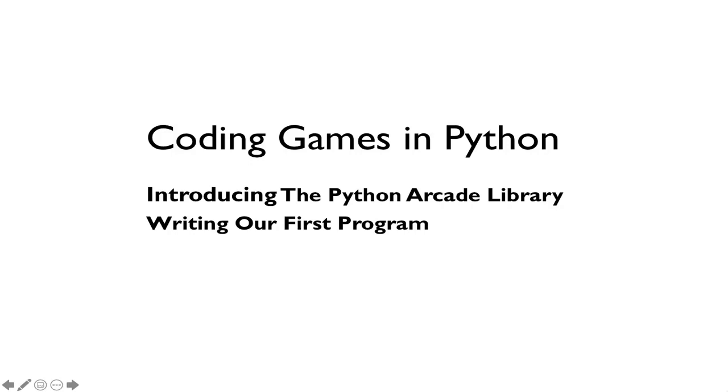Welcome back to Coding Games in Python. In this video, we'll introduce you to the Python Arcade Library, which is very easy to use to write games in Python, and we'll write our first program.